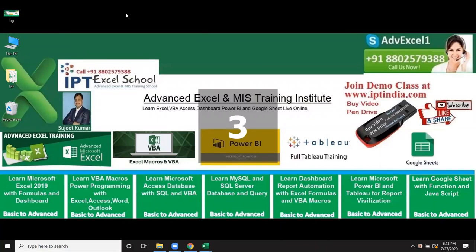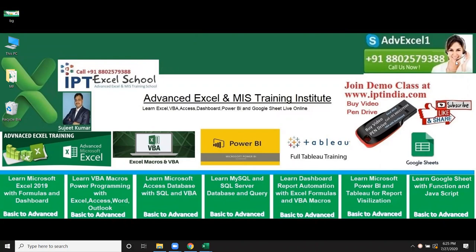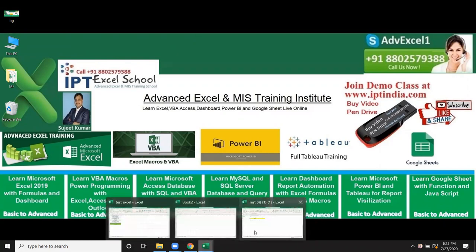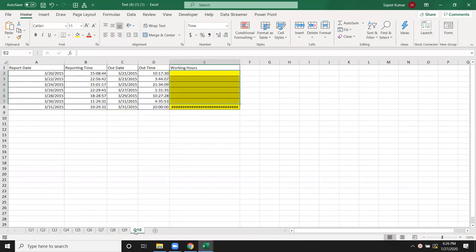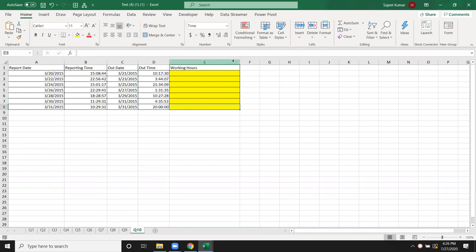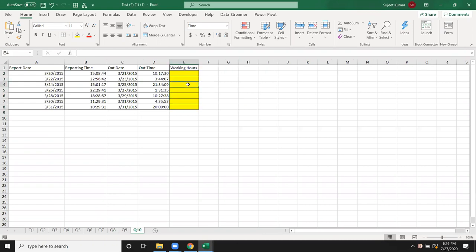Today we are going to discuss some of the date and time formulas. We ask questions about date and time in interviews. We have given you many questions and discussed that this is mostly asked in interviews or exams — it is a very valuable thing.